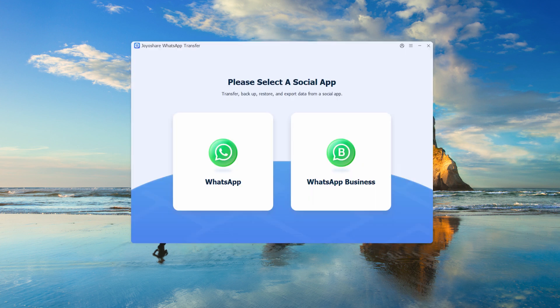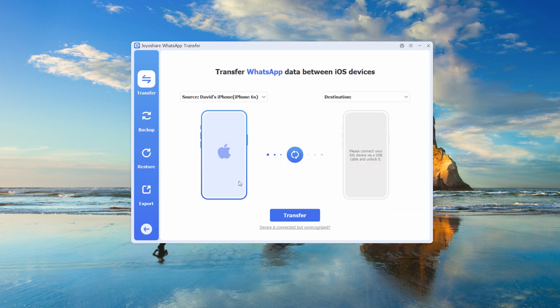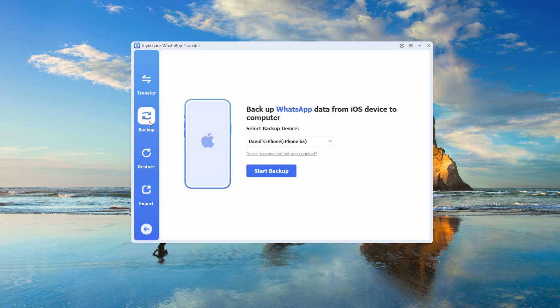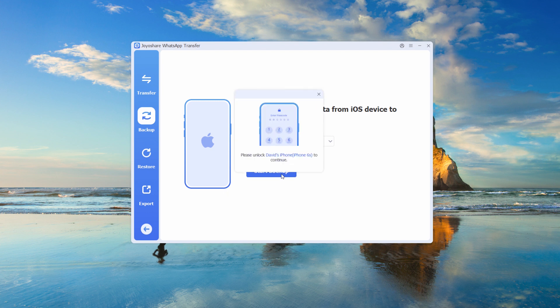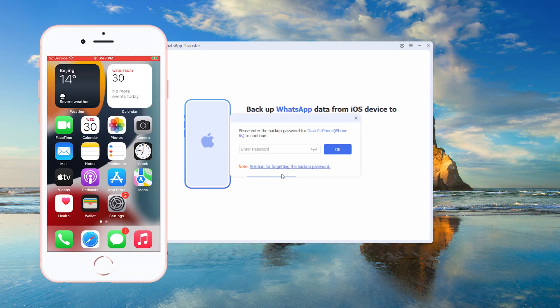Step 1: Launch JoyaShare and select WhatsApp version. Open the JoyaShare app on your PC and select your WhatsApp version for iPhone. Step 2: Create a backup. Click Backup to initiate a backup of your WhatsApp data. Unlock your iPhone, and if you have a WhatsApp Backup password, enter it when prompted.